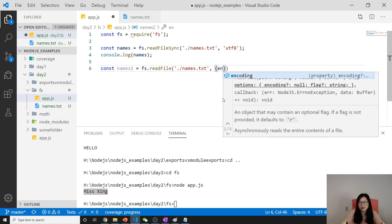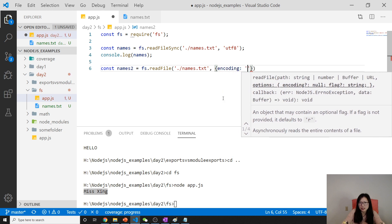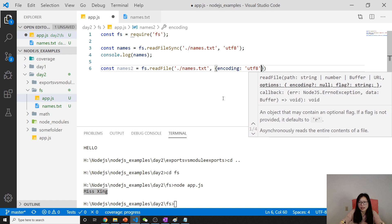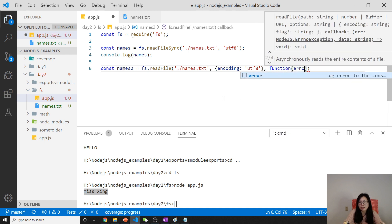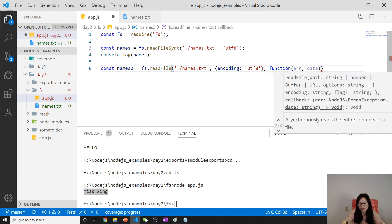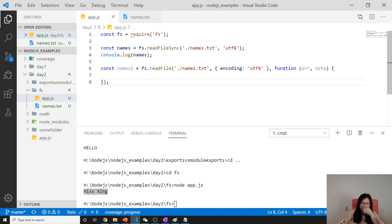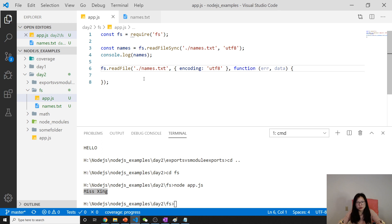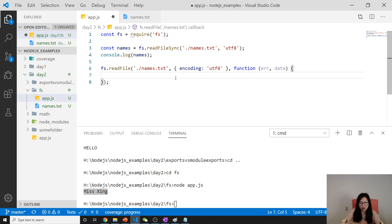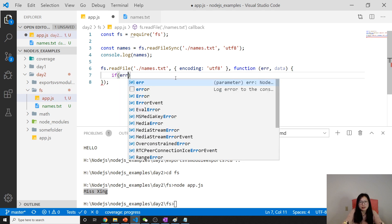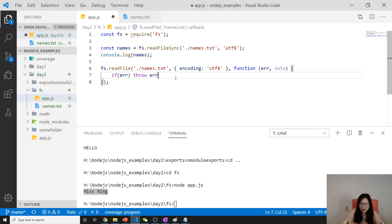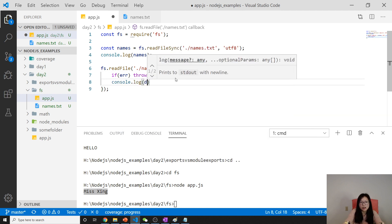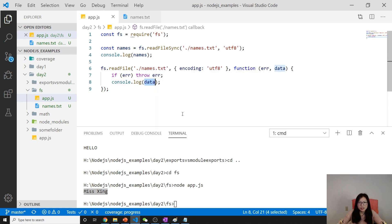We can give an encoding like utf-8, and we can give a callback using an arrow function or regular anonymous function. If error happened, we will throw this error. Otherwise we console.log data.